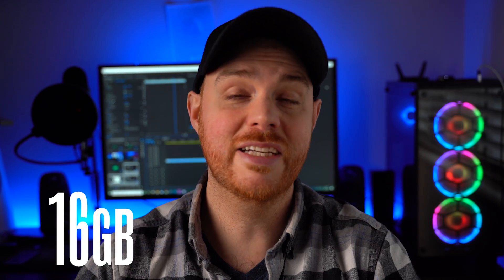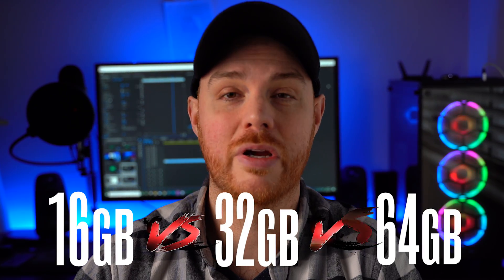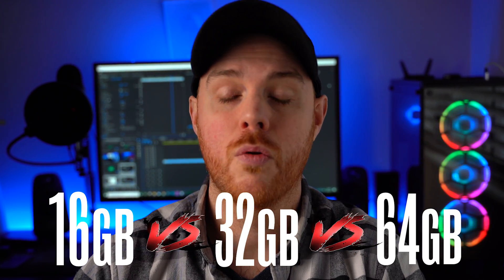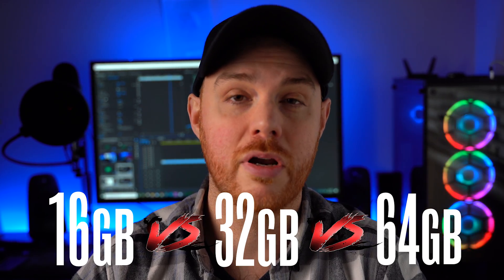In this video, we'll be comparing 16, 32, and 64 gigs of RAM when it comes to performance in your Adobe products like Premiere Pro, Photoshop, and Lightroom. I'll also give you a few tips and tricks to make sure your programs are running as efficiently as possible. Let's get started.